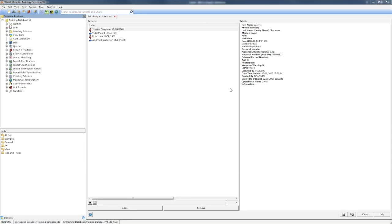Now let's take a look at iBase. When you create a query in iBase, it looks across all the relevant records in your database.